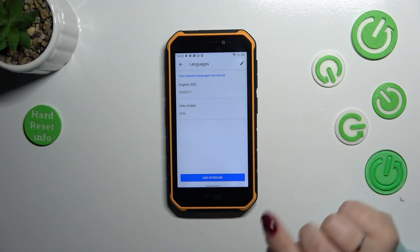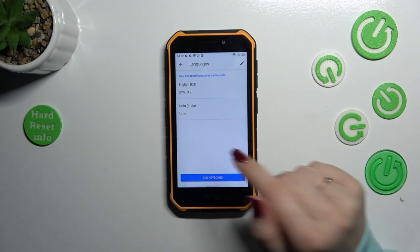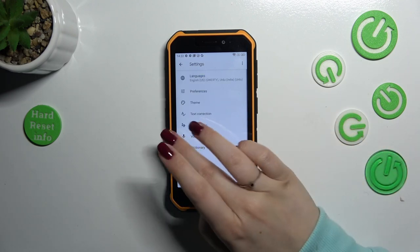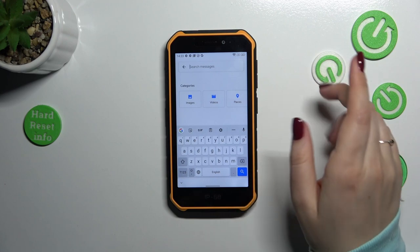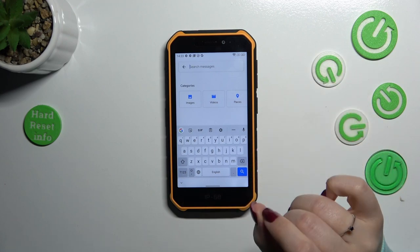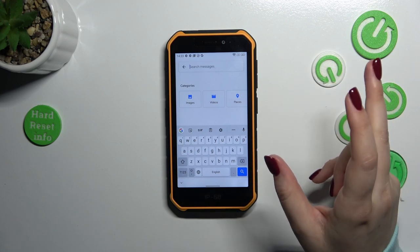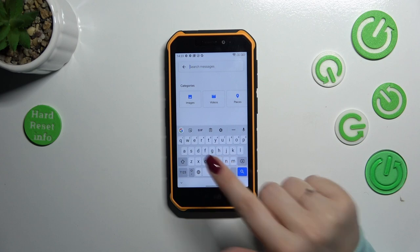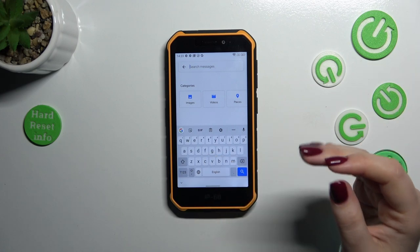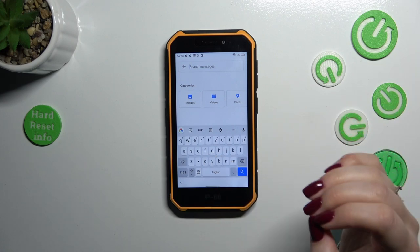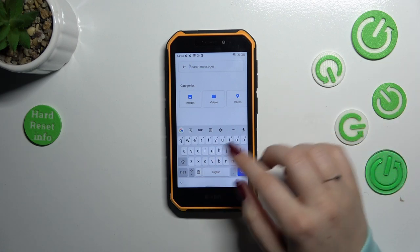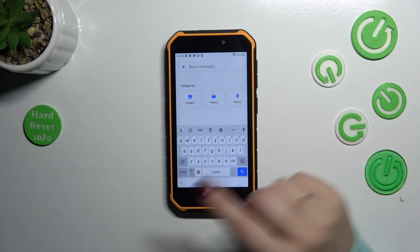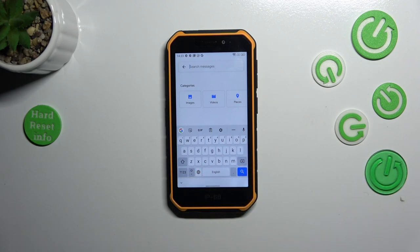Right now I'd like to show you how to use the keyboard with two or more languages added. After getting back to the keyboard, there are two differences. First, the spacebar is not empty anymore. Right now we've got the name of the language we are currently using, and left next to it we've got the keyboard language key.